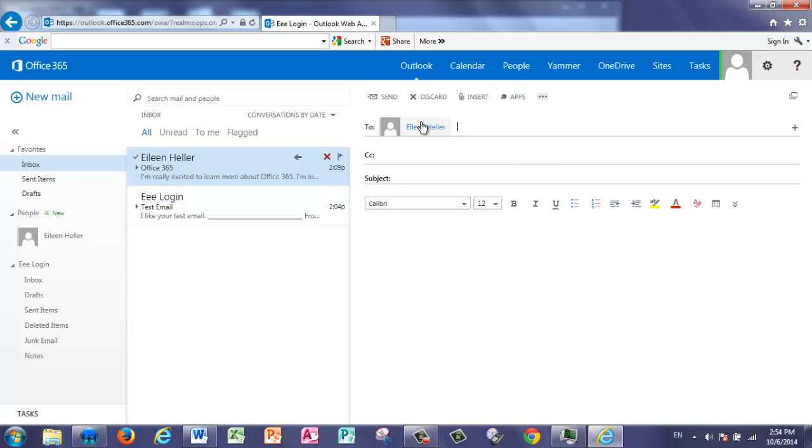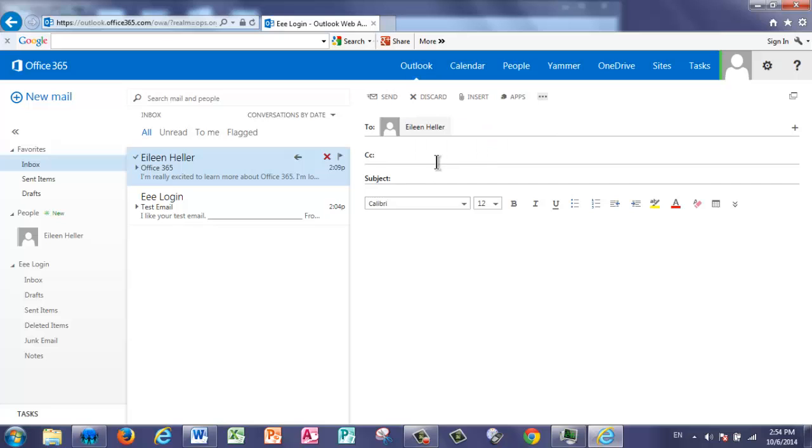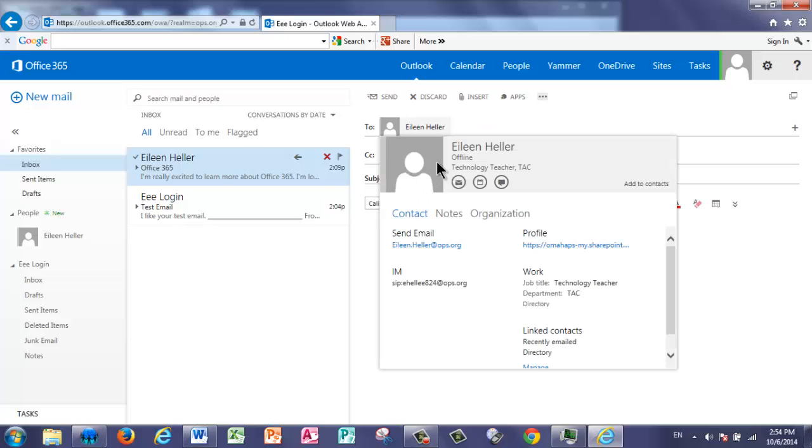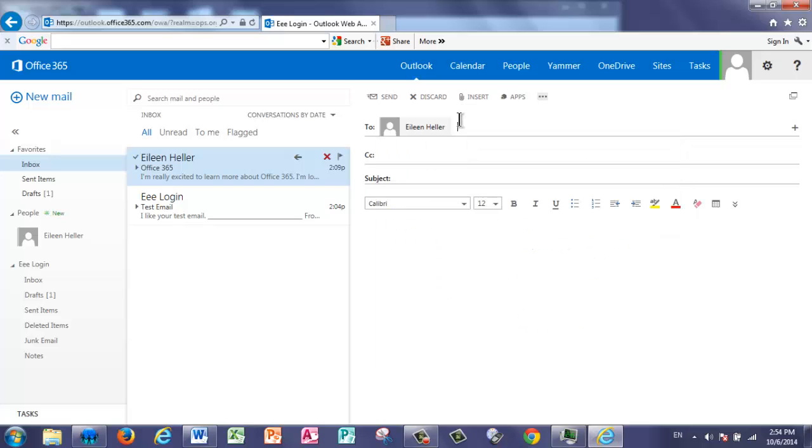If you want to make sure that that person is the one that you're looking for and it's not somebody with the same name, you can right click and choose View Details. In the View Details section, you can see where they work to make sure you have the right person. I can also click to delete that person off if I don't want them in my message.